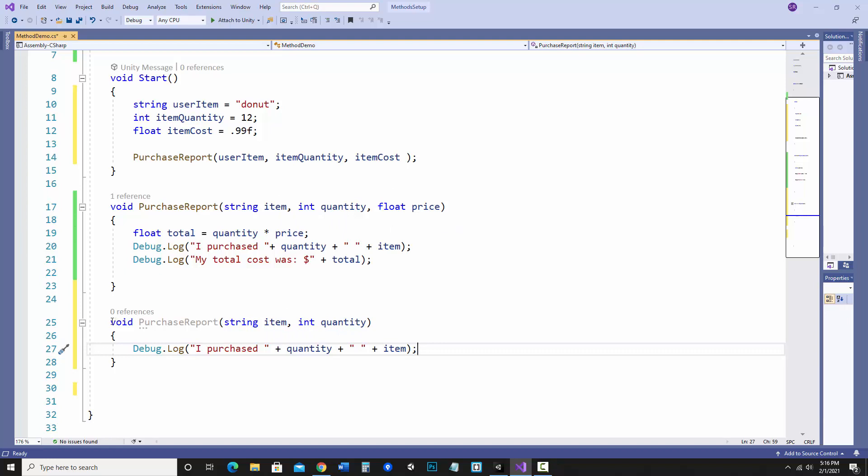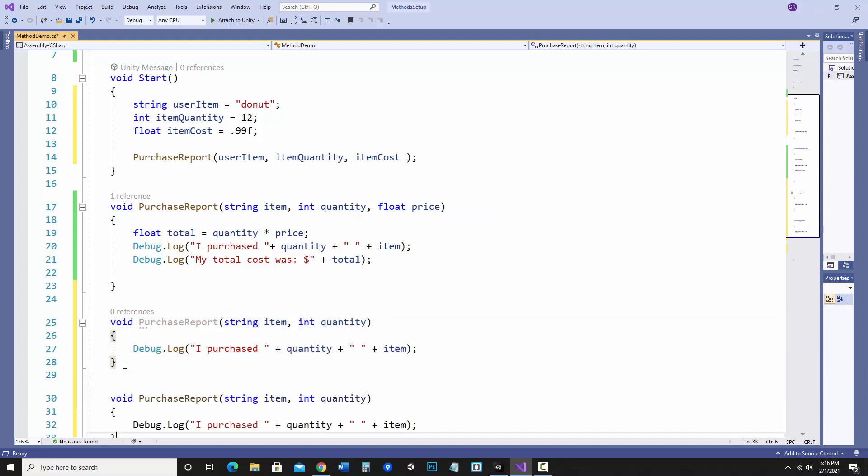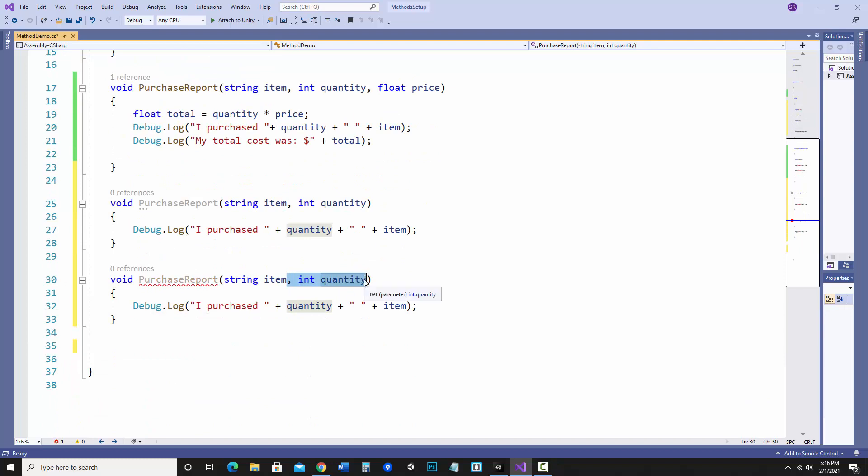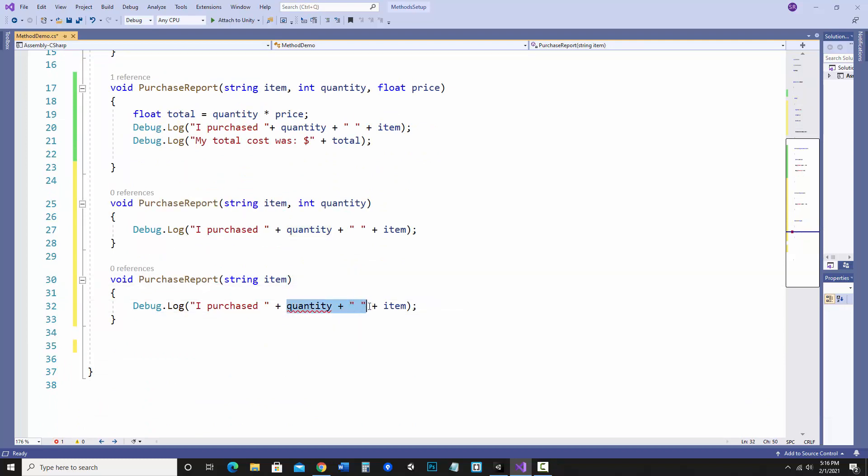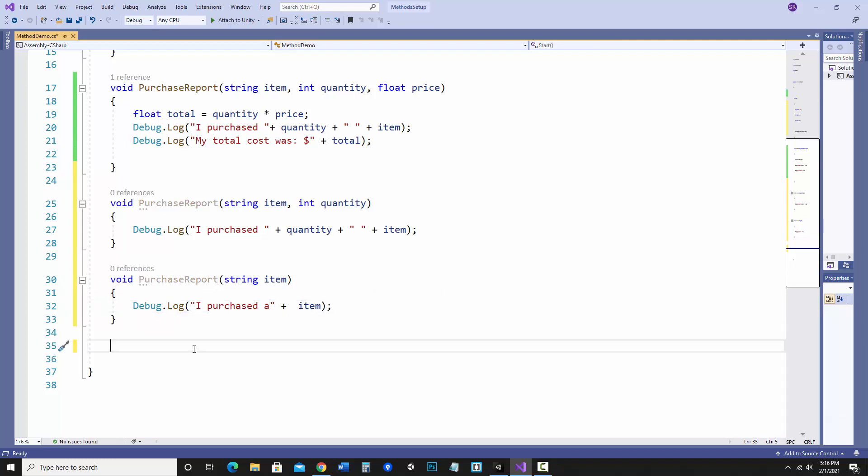And let's do one more where this one isn't even going to care about the quantity, it'll just be the item. Notice there's no error now and these will run depending on if I pass in a three parameter set of arguments with a string, an int, and a float, two with a string and an int, or one with a string.